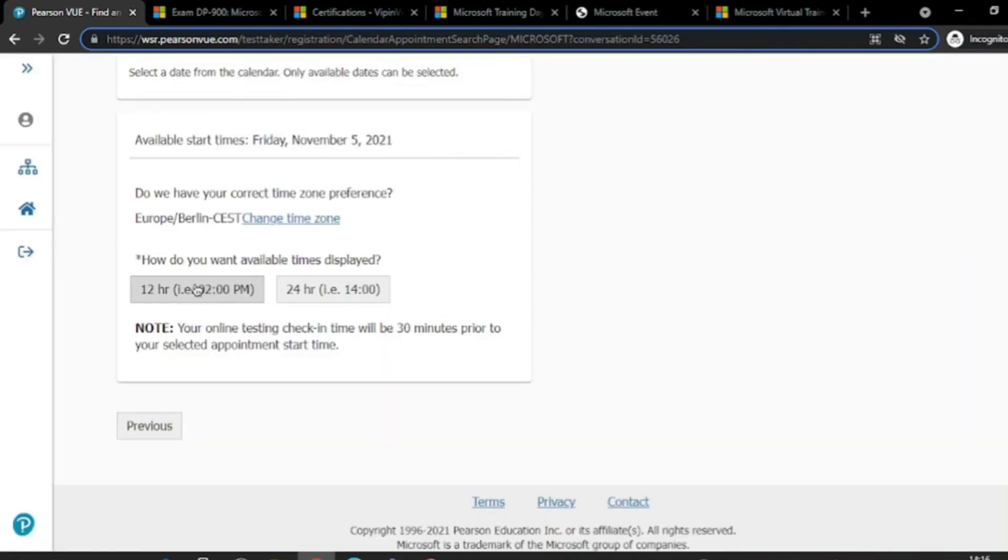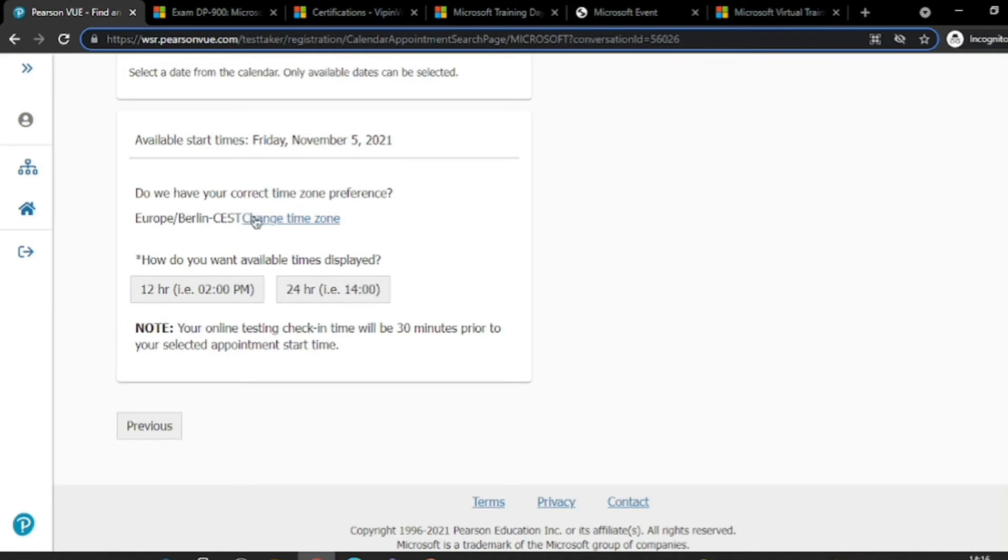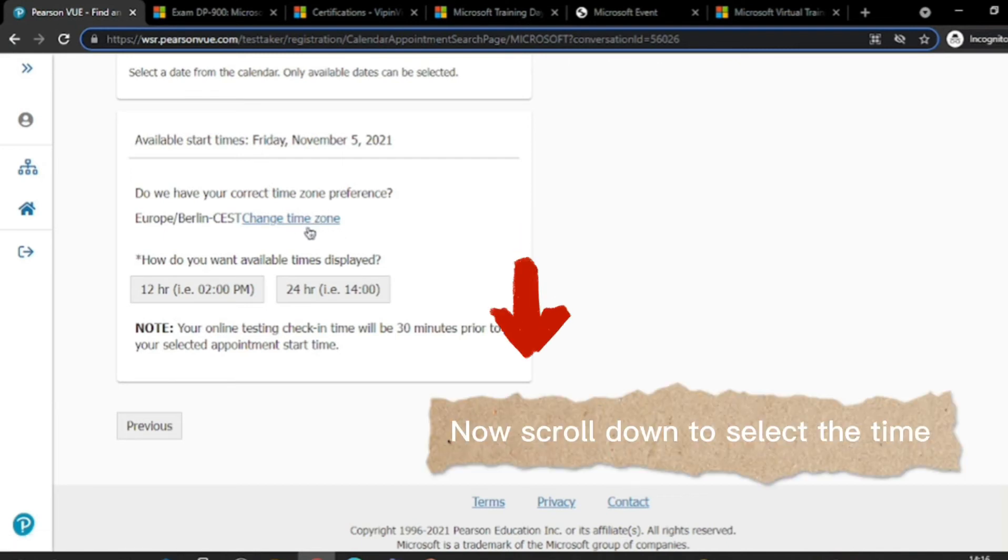And then here I can choose the time on which I want to give the exam. Be sure to note that time is given in various time zones. So if you want to have time in a specific time zone, you can change it from here.